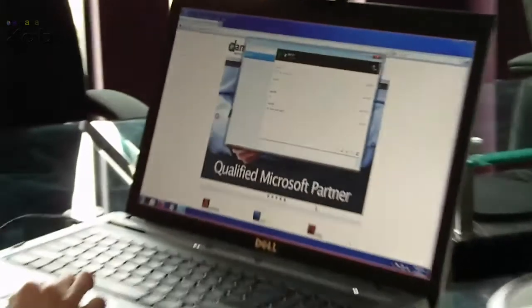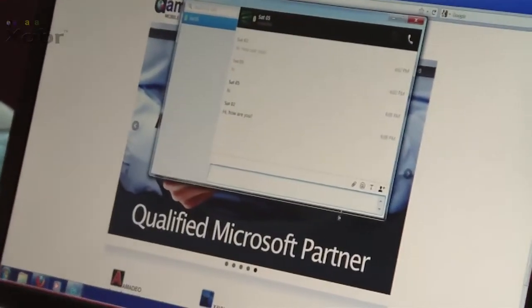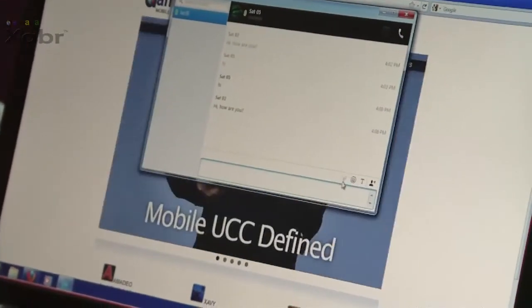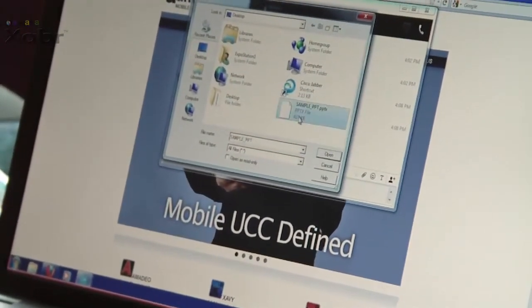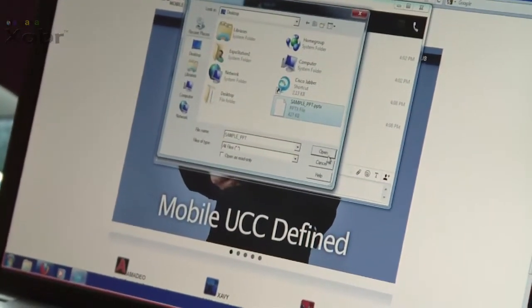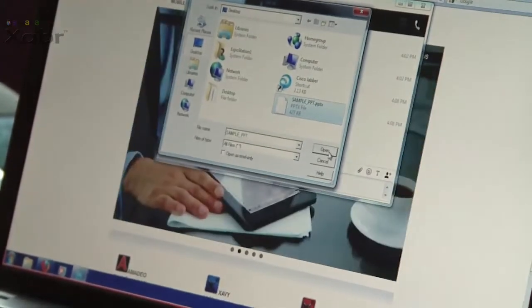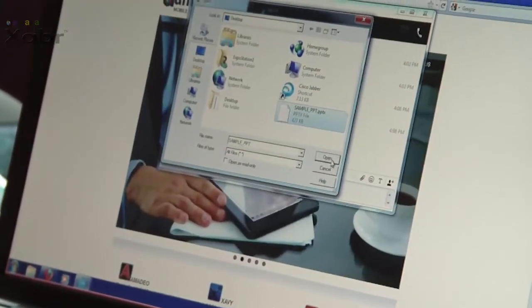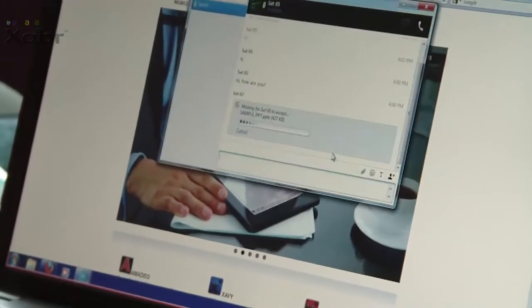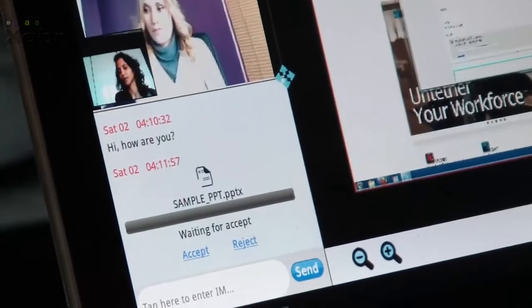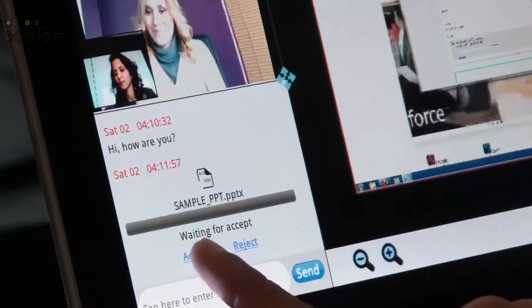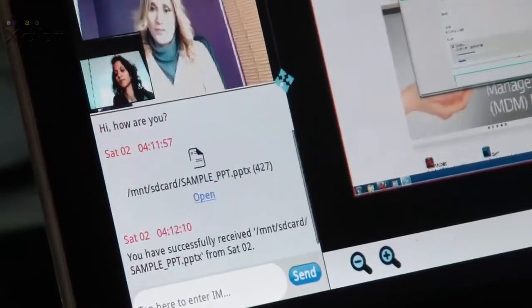The desktop and tablet users can transfer files. Here the desktop user transfers a PowerPoint file to the tablet user. Upon accepting the invitation, the user receives the file.